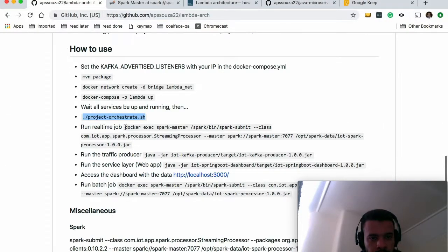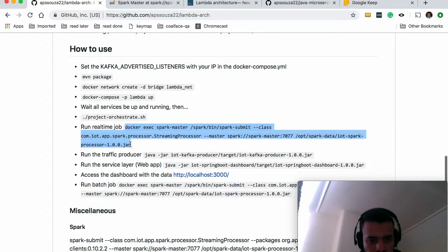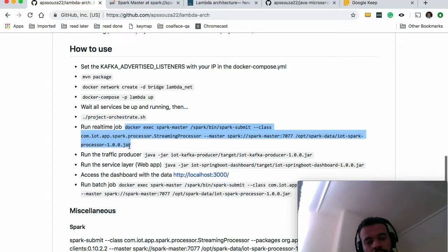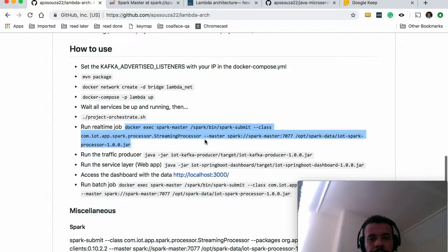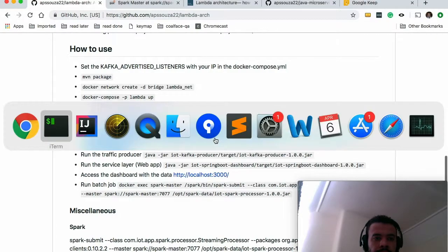Now it's run. This is basically sending our JAR with the processor that it's basically the Java and Spark code to the cluster.